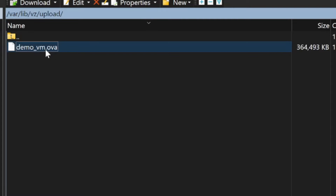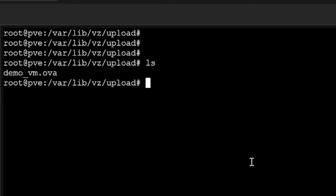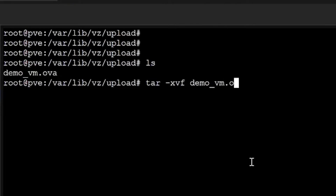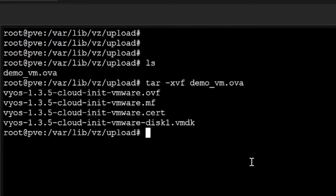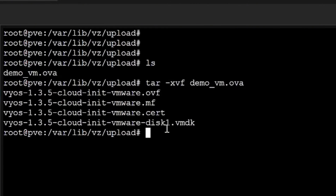The demo_vm.ova is now imported — this is a compressed Open Virtual Appliance. The OVA file contains both the disk file and the configuration of the virtual appliance. That configuration is called OVF. To extract it, I'll use the tar command: tar xvf demo_vm.ova. It has extracted all the files — one is the OVF configuration file and the other is a VMDK disk file.